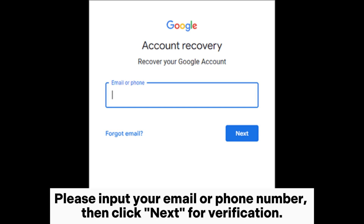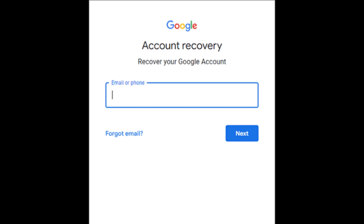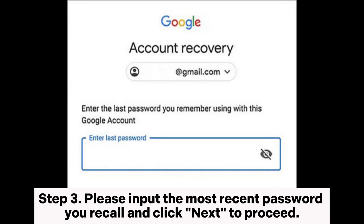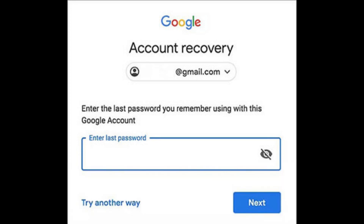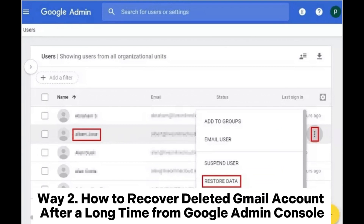Step three: input your email or phone number, then click next for verification. Step four: please input the most recent password you recall and click next to proceed. If the account can be restored, a success message will be displayed indicating that you have successfully recovered your Gmail account. Then click continue to view your Gmail.